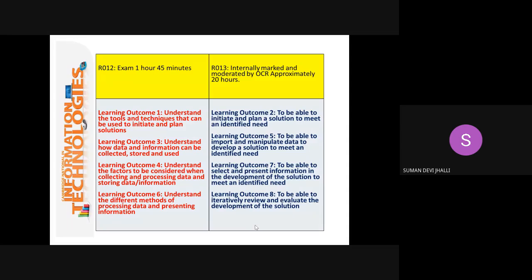RO12 is an exam that lasts one hour 45 minutes. The learning outcomes are: one, understand the tools and techniques that can be used to initiate and plan solutions; three, understand how data and information can be collected, stored, and used — which we have already started to do; four, understand the factors to be considered when collecting, processing, and storing data — also done at an intermediate level; and learning outcome six, understand the different methods of processing data and presenting information. For example, whilst creating spreadsheets to present data, you created graphs.